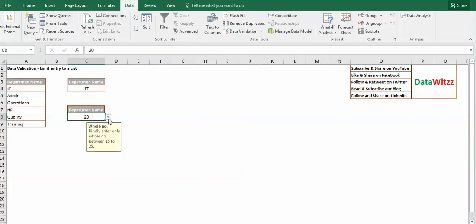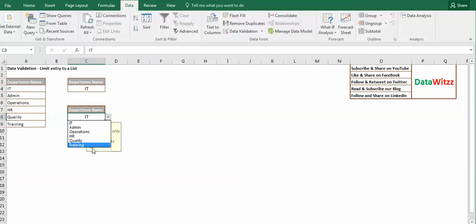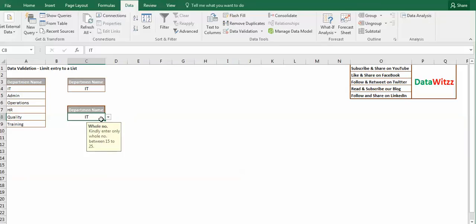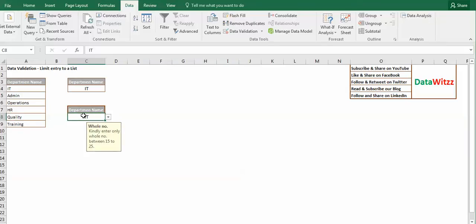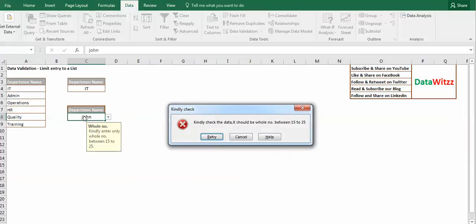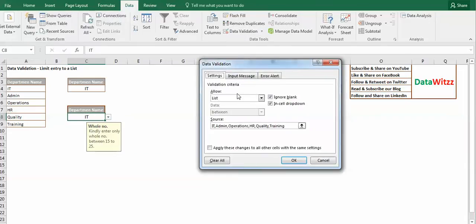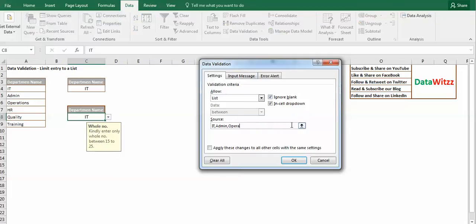So here it gives us a drop-down list. If we put any kind of entry apart from that, it gives us a prompt. So there's another method for creating this drop-down list: by selecting the items from the same sheet or from different sheet.